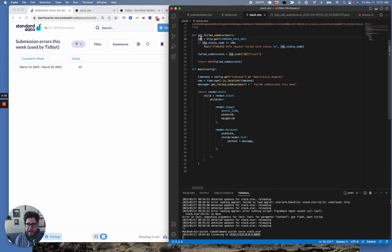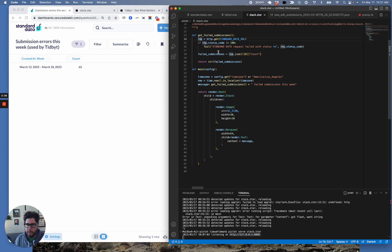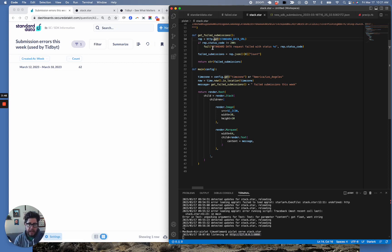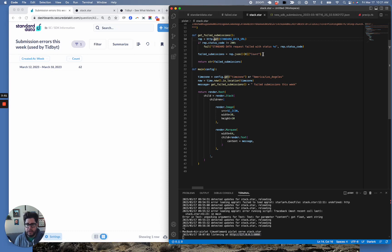I've created a really simple pixelated icon to make my widget look rad. And then I've created two really simple functions here. And again, even if you're not a Starlark developer or Python developer, this is pretty straightforward stuff. So I'm saying show me all the failed submissions. I'm basically doing an HTTP call to that Metabase JSON endpoint. And I'm basically saying, hey, did this fail? And if it doesn't fail, tell me the response: how many failed submissions. That's this line right here.